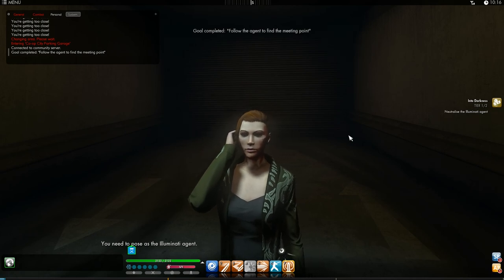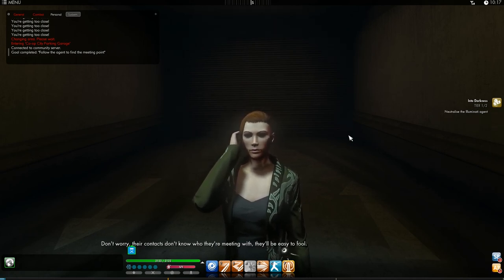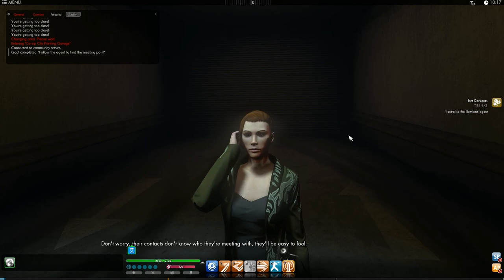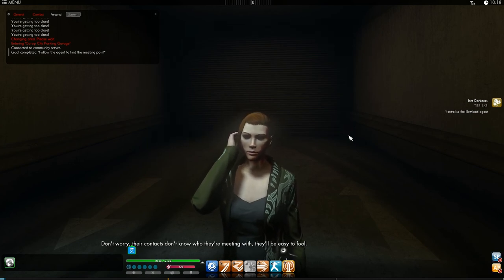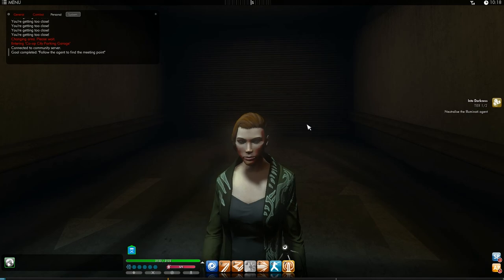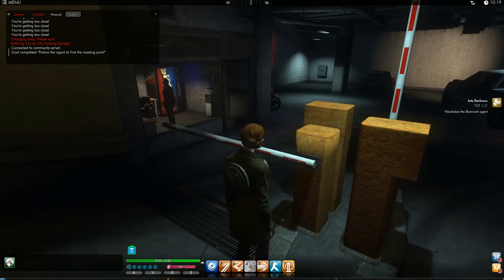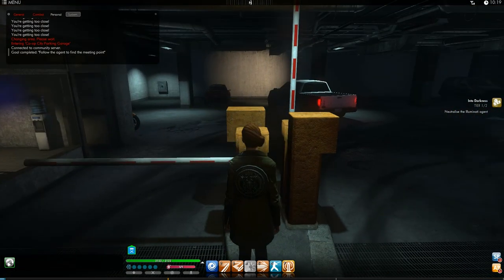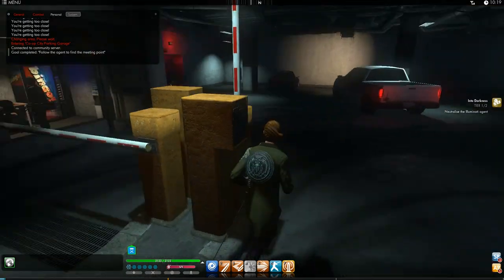You need to pose as the Illuminati agent. Don't worry, their contacts don't know who they're meeting with. They'll be easy to fool. I ain't even saying I got a bad feeling about this. I got a bad feeling about this.